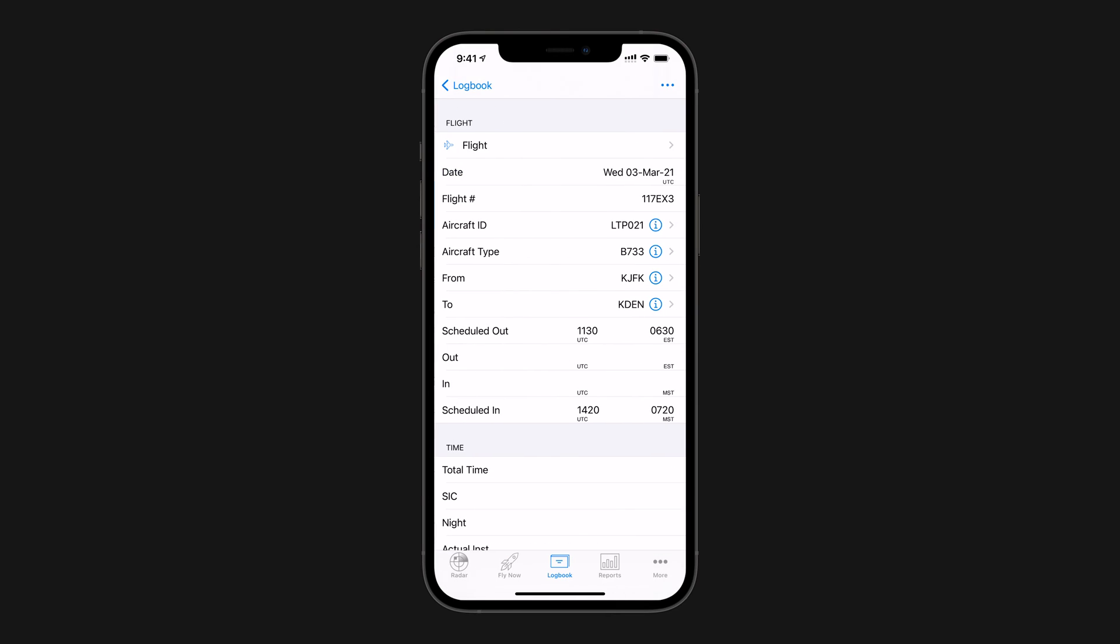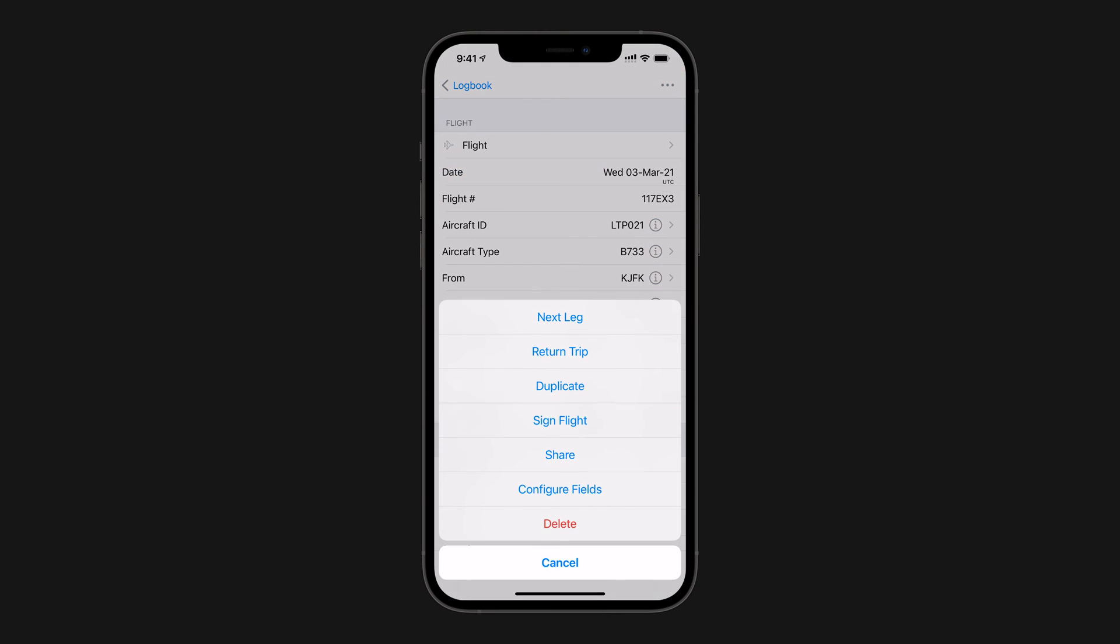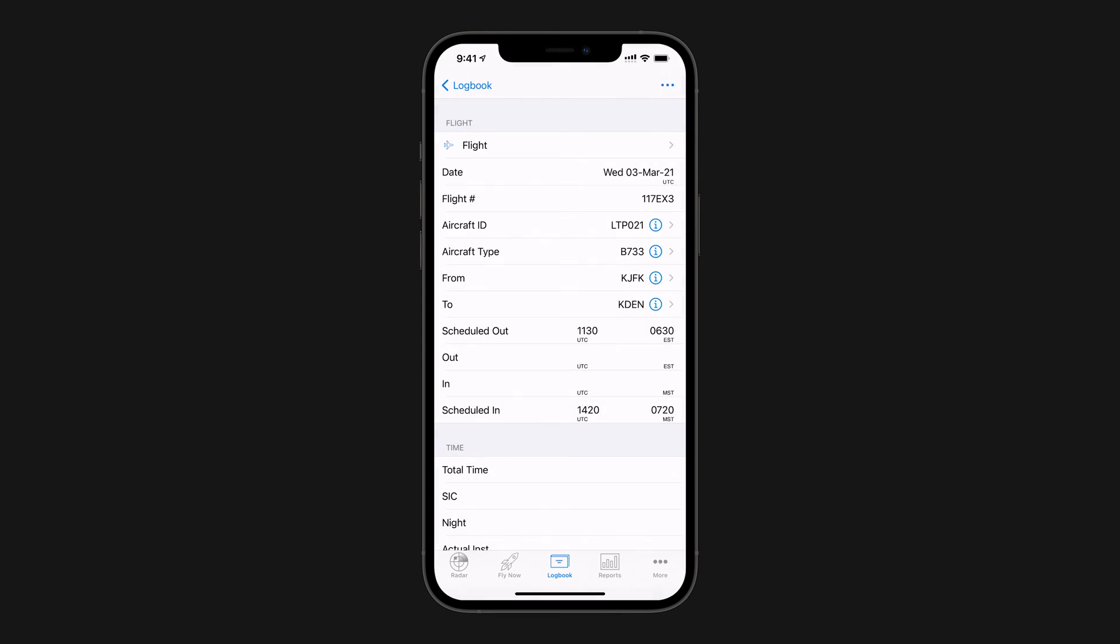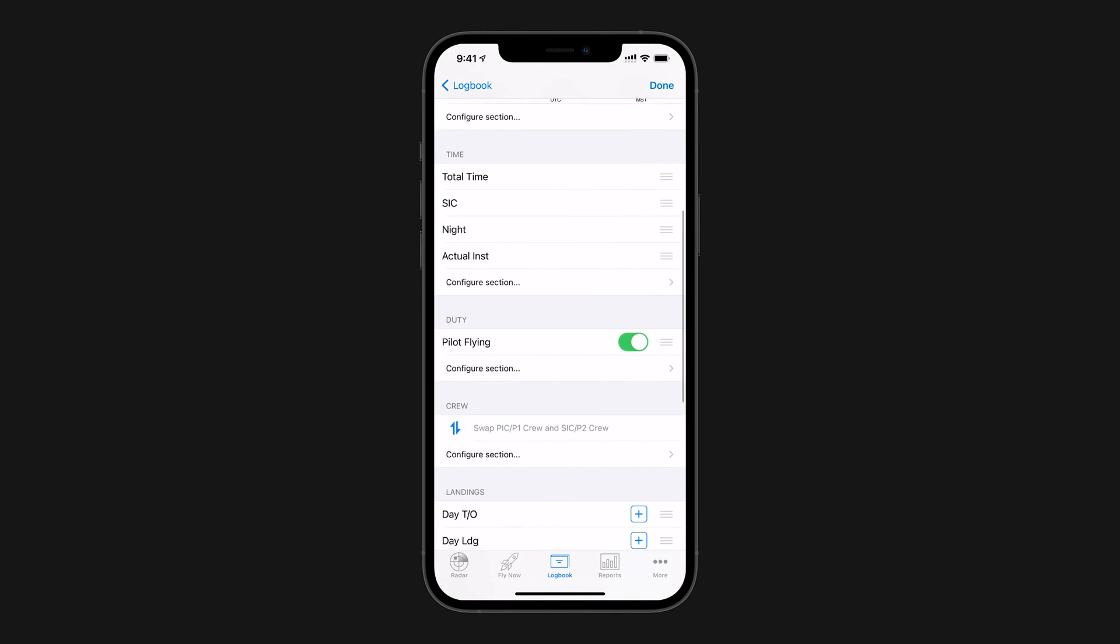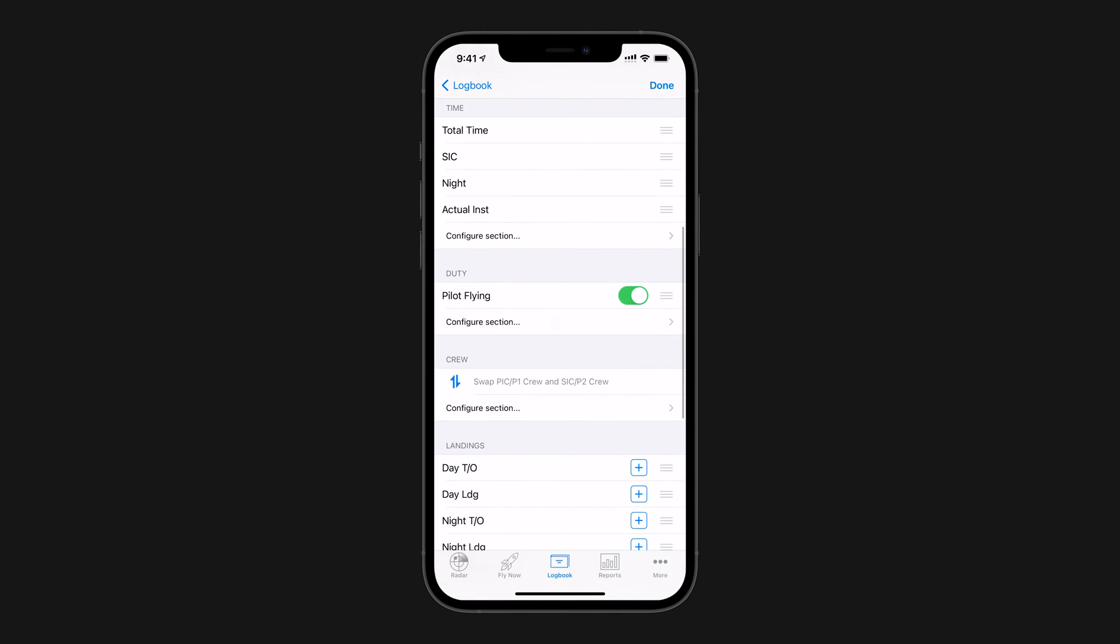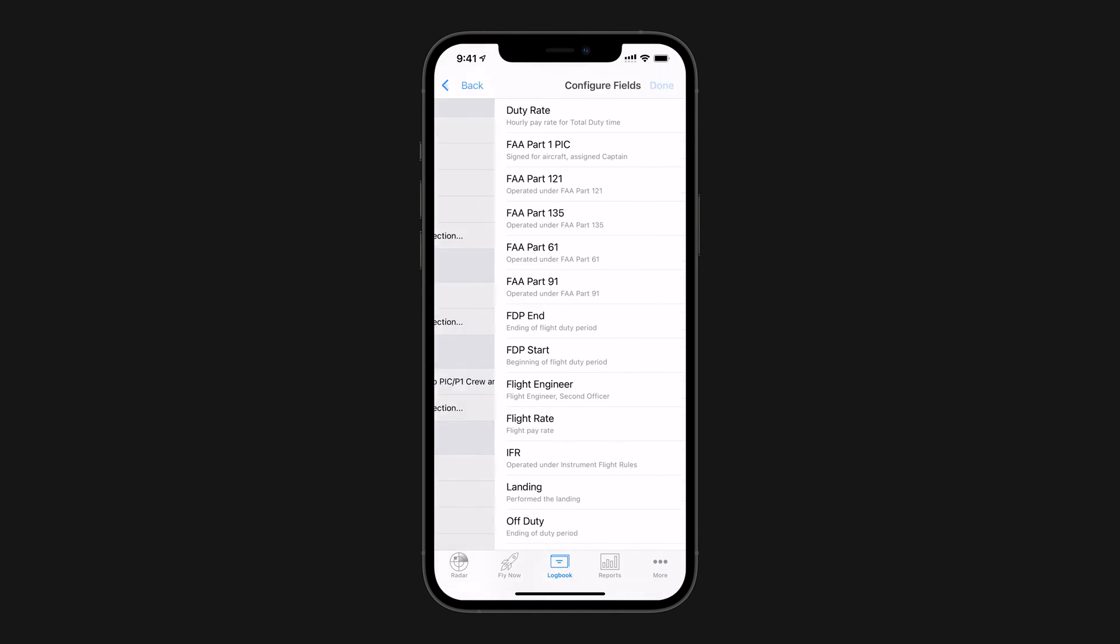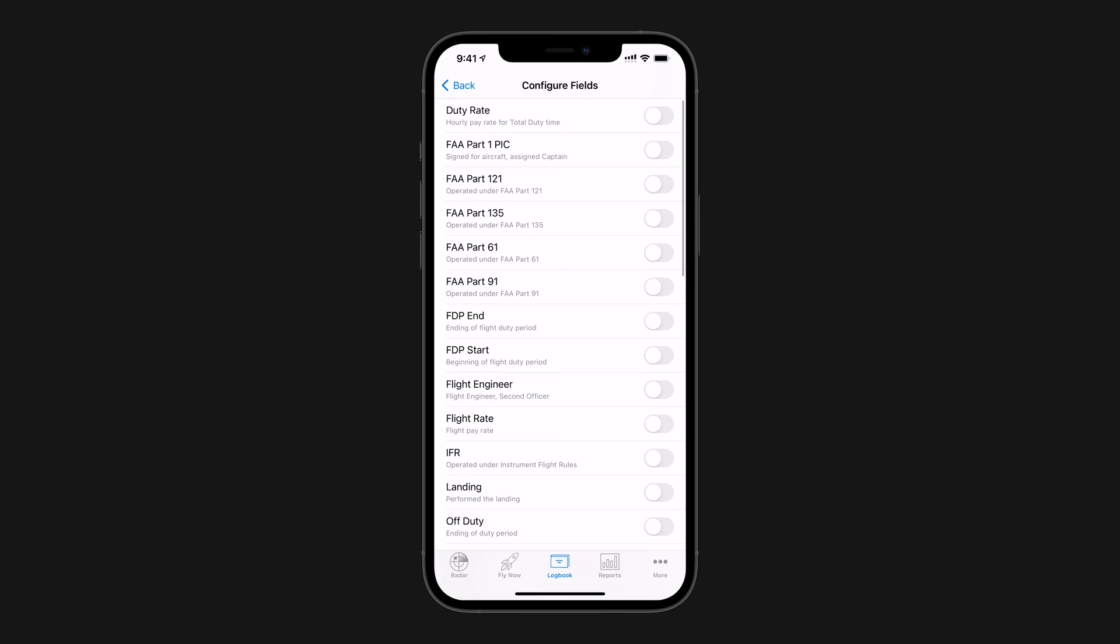Tap on any flight, then on the Action button in the top right, then Configure Fields, scroll down to the Duty section, and tap Configure Section. Then, we'll make sure that these following fields are enabled and visible.